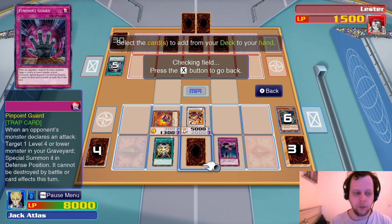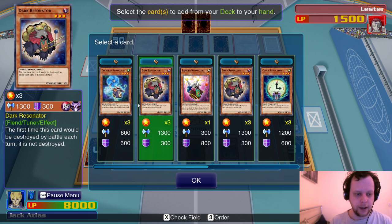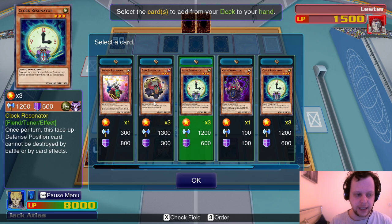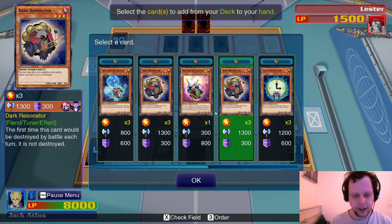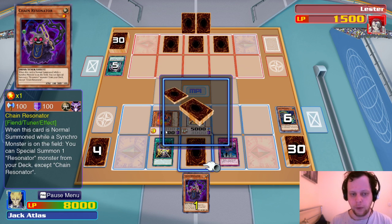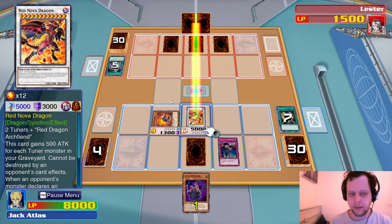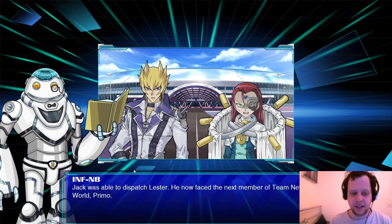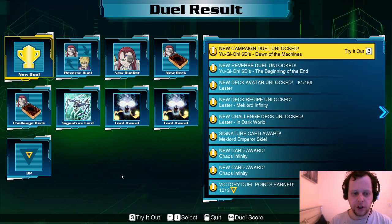We'll add Chain Resonator and then attack to see what happens. You got a Wabaku? No Wabaku — we win! Jack was able to dispatch Lester. He now faces the next member of Team New World, Primo. Pretty sure Jack dies to Primo. Chaos Infinity — we get Mechlord Emperor Skeel. Lester uses Dark World — interesting.